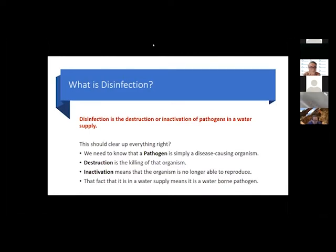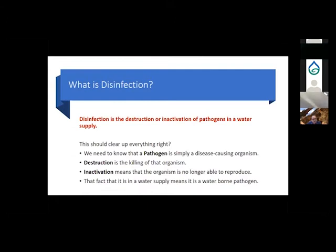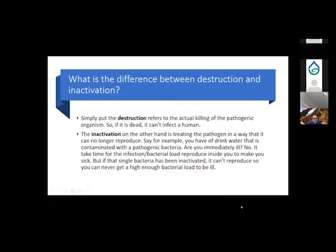Let's get into some definitions. A pathogen is simply a disease-causing organism. Destruction is the killing of the organism, while inactivation means that the organism is no longer able to reproduce. The fact that it involves a water supply tells us it's a waterborne pathogen.